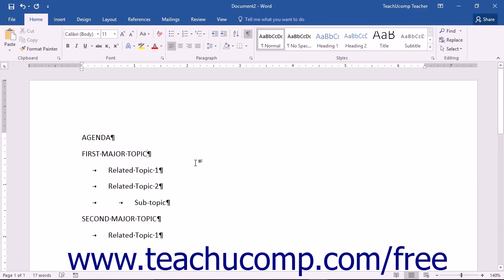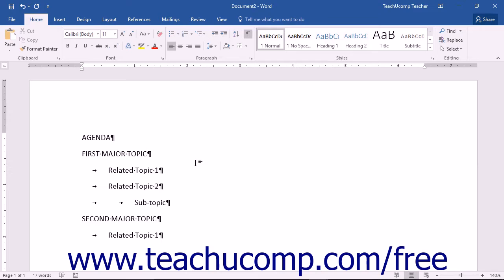Word can also apply a multi-level list format to a list in order to outline topics. This is the list style that you can use to easily create an agenda or other formal outlined paper.